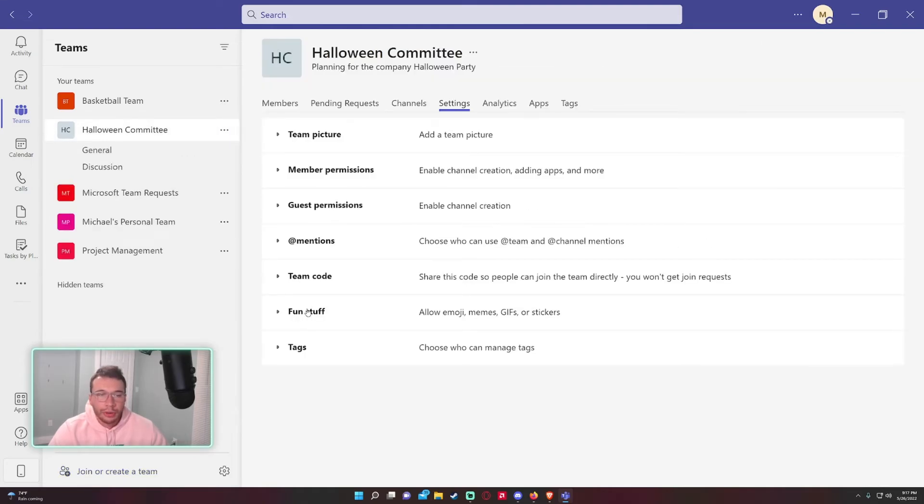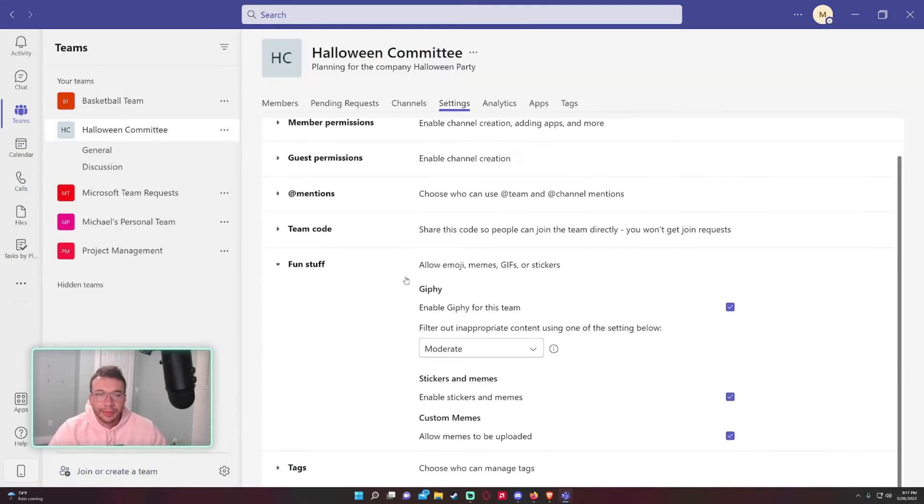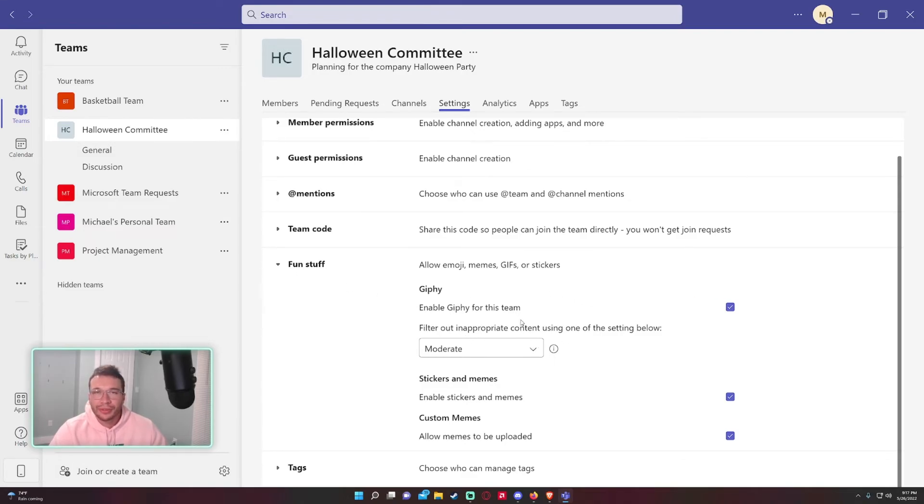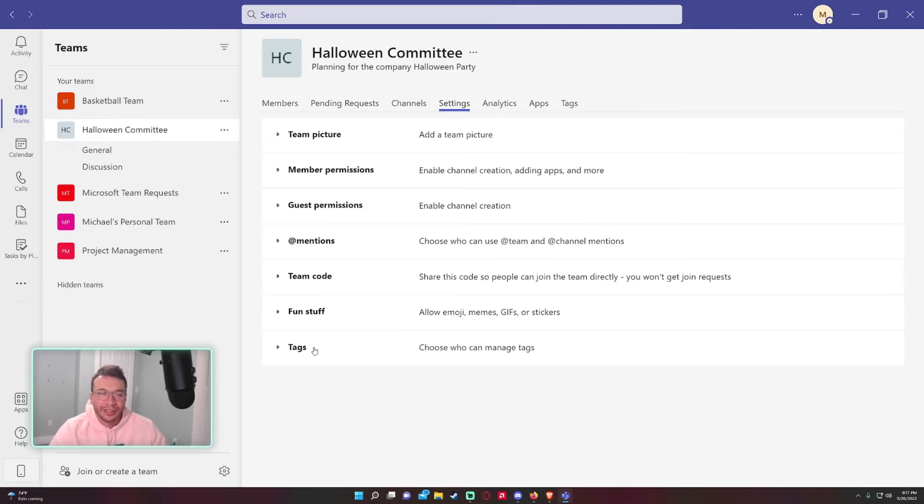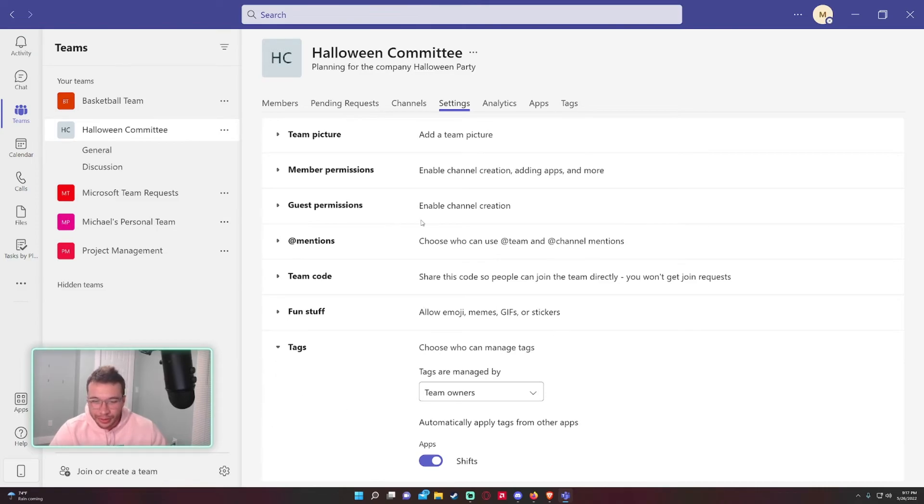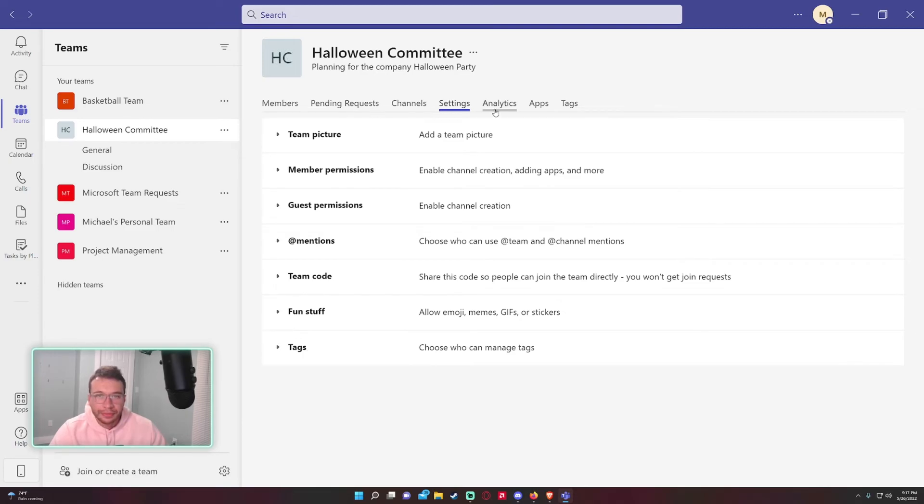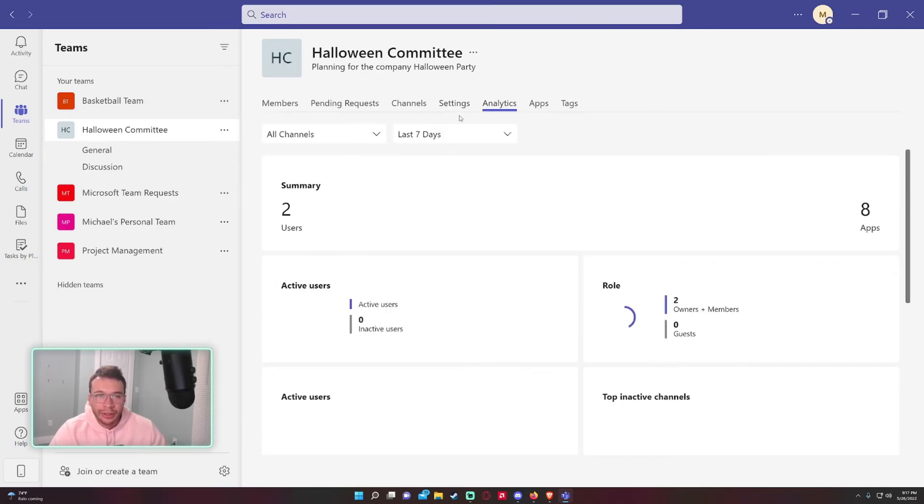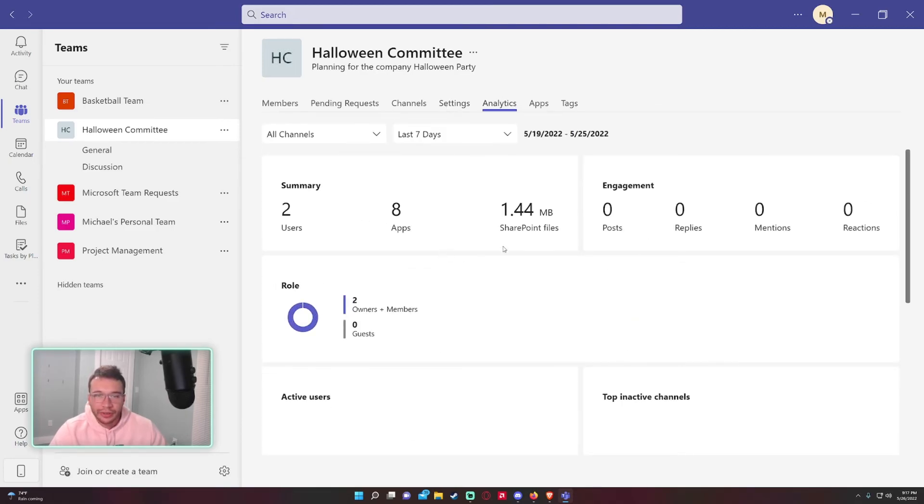What else we got? Fun stuff: you probably want to leave this enabled. It helps build connections with your team with memes and gifs and stickers. It's all fun stuff, no harm is usually done with that. And tags, I'll get into tags in another video. Analytics: just some analytics for the team if you want to look at that.